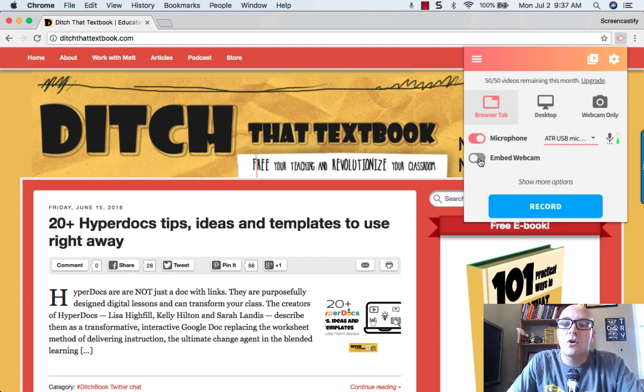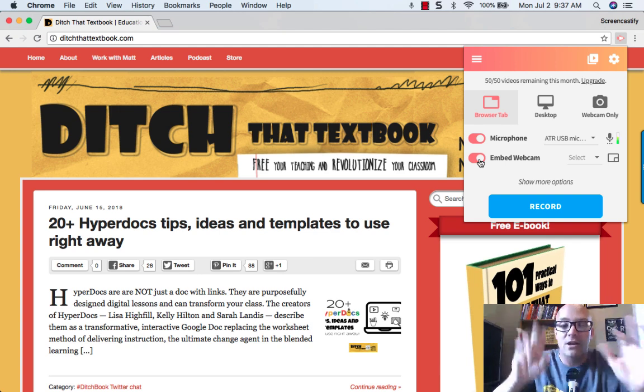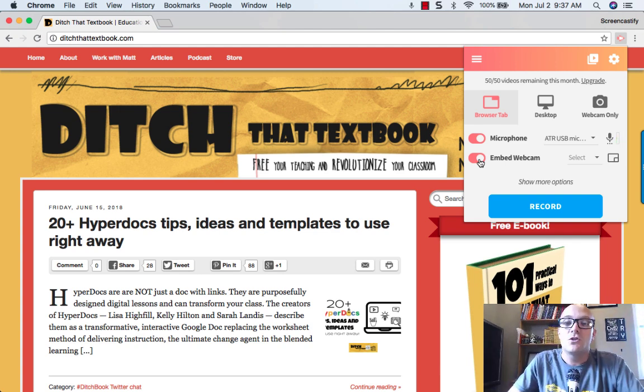And then you can also embed a webcam if you want to, kind of like the little webcam where I'm down here in the corner. You can add one of those to yours as well.